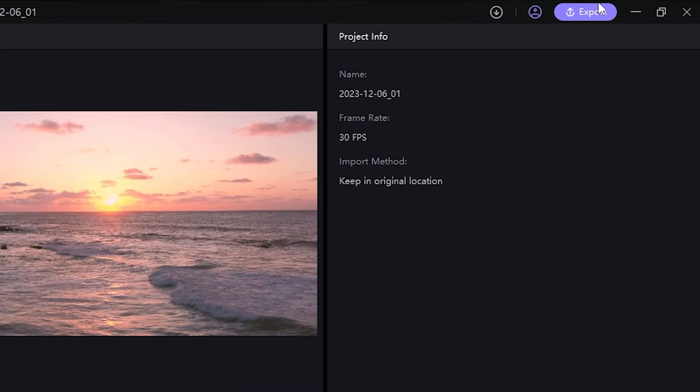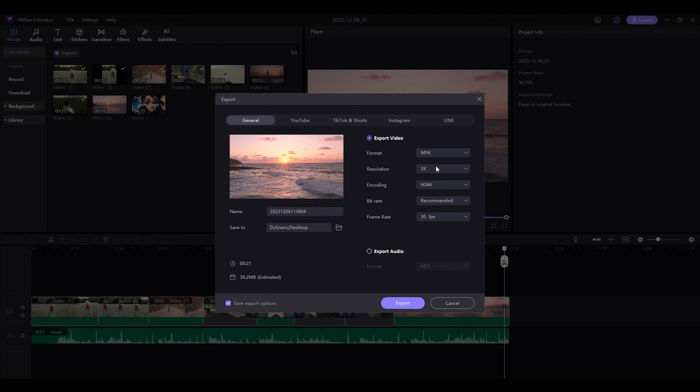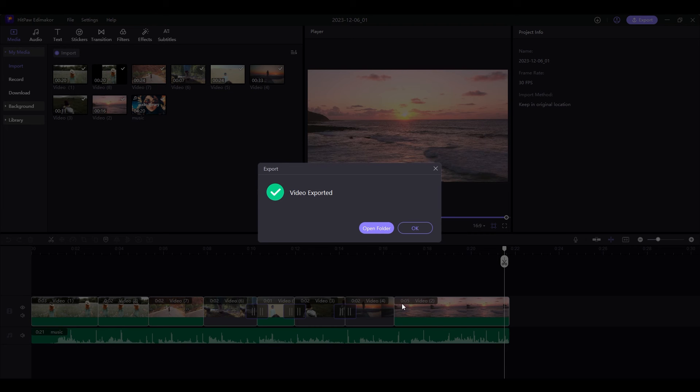Tap Export. Tweak the format and resolution. Modify the video name and choose where you want to save it. Now enjoy your first creation. We will see you soon.